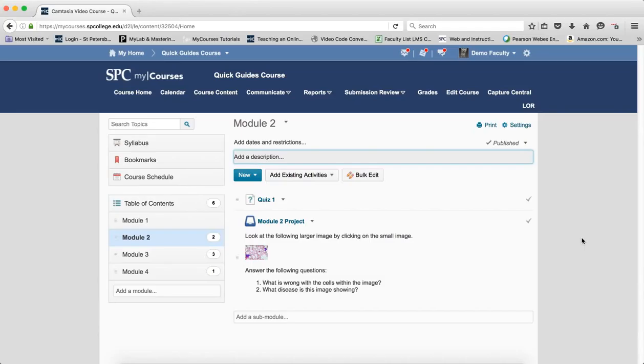A big question that we get a lot is: do I need to set all three date types? Well, the simple answer is no. What I mean by three date types is start, end, and due date.